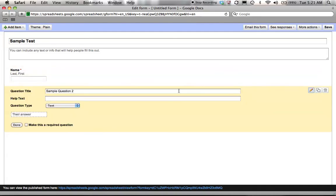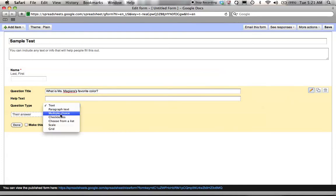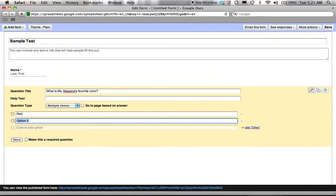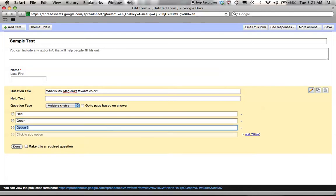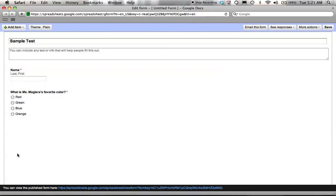Next, I'm going to click on the pencil to edit the second question. I'm going to say, what is Miss Magiera's favorite color? I'm going to make this one a multiple choice and I'm going to say red, green, blue, or orange. Make that also required so they cannot submit without answering.